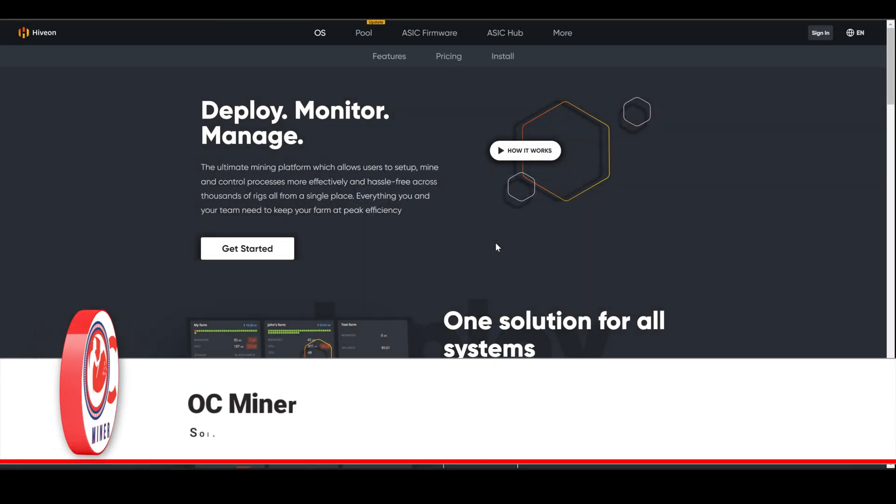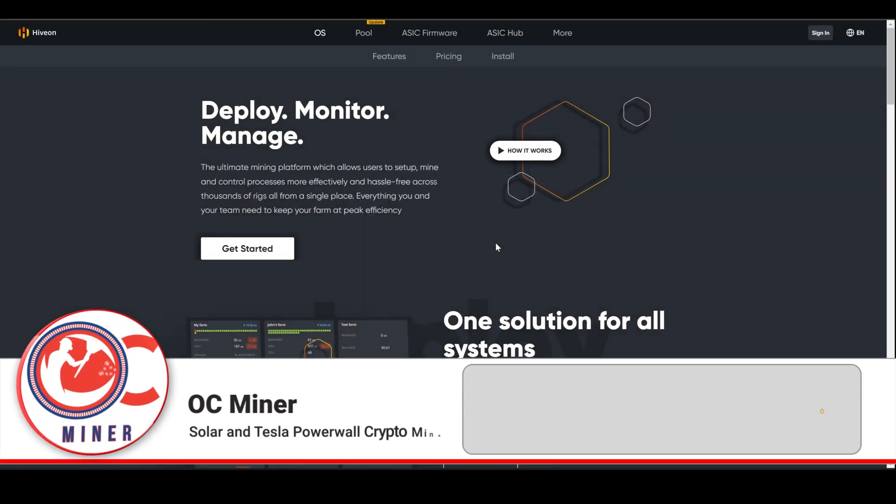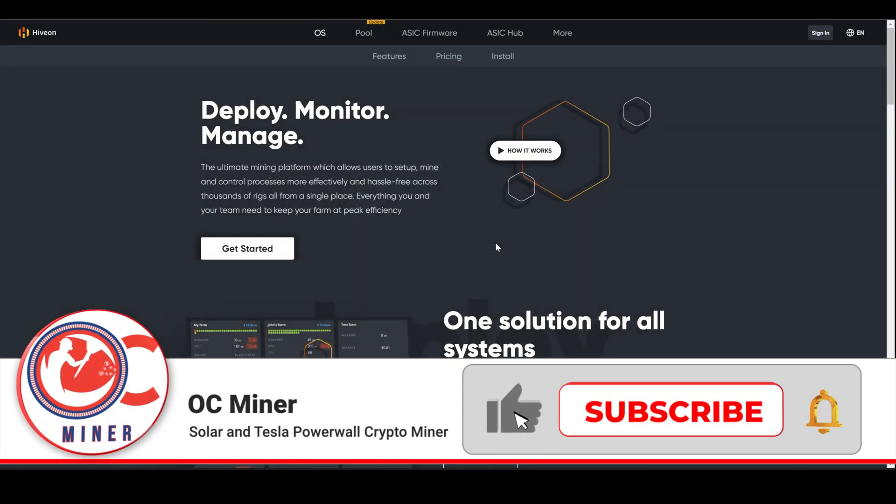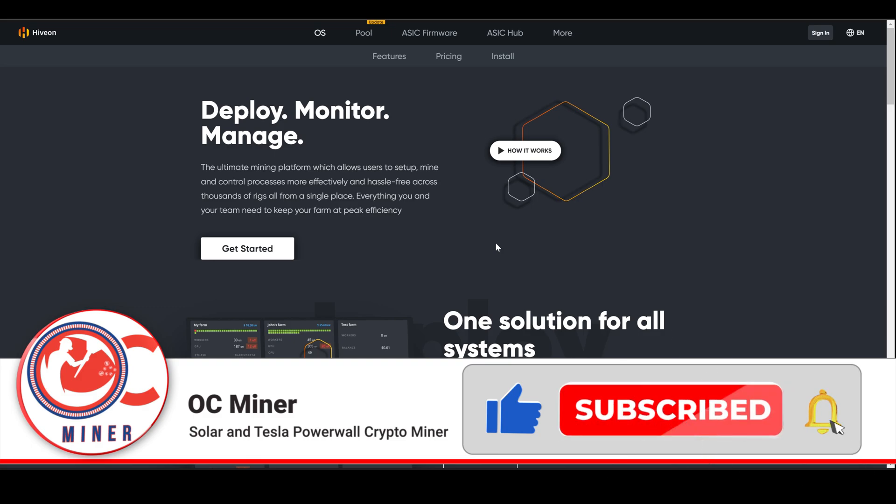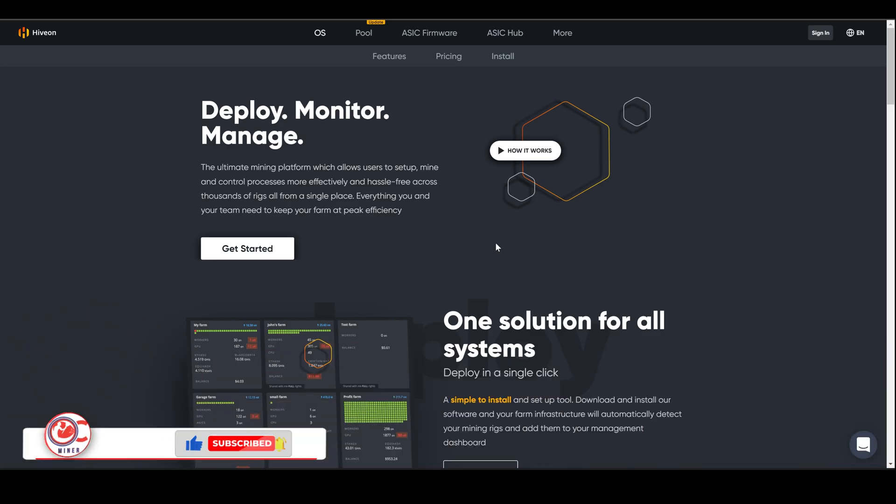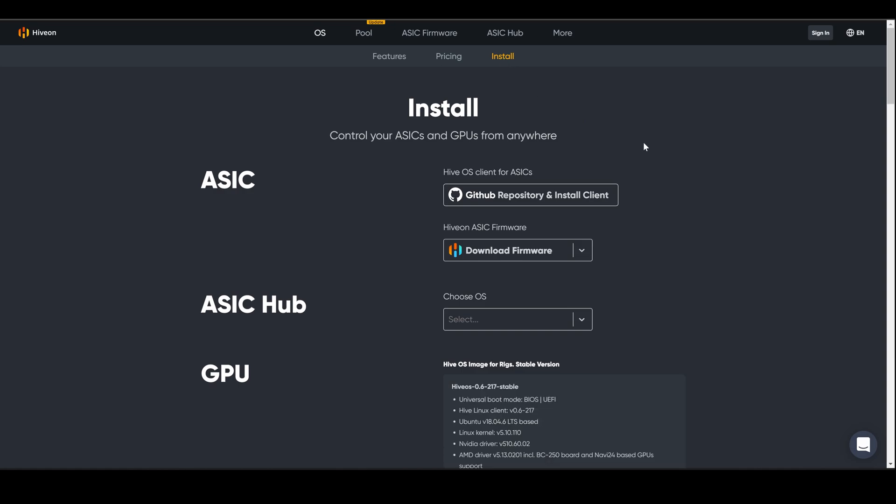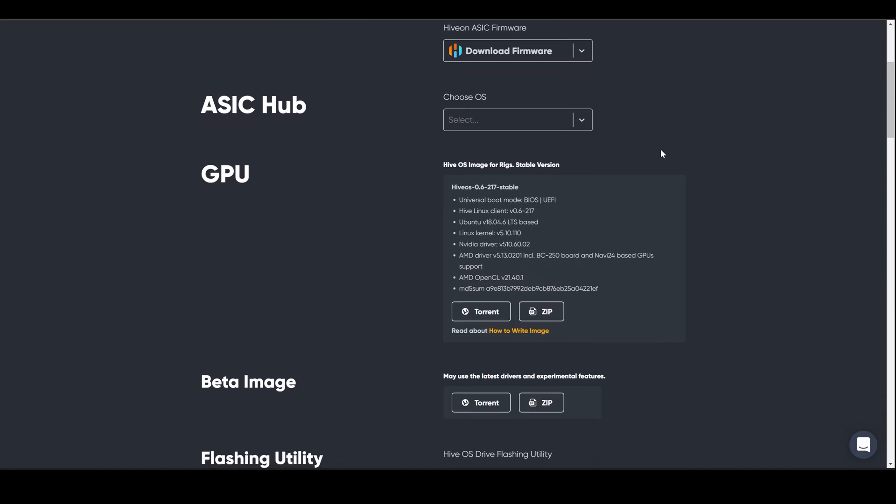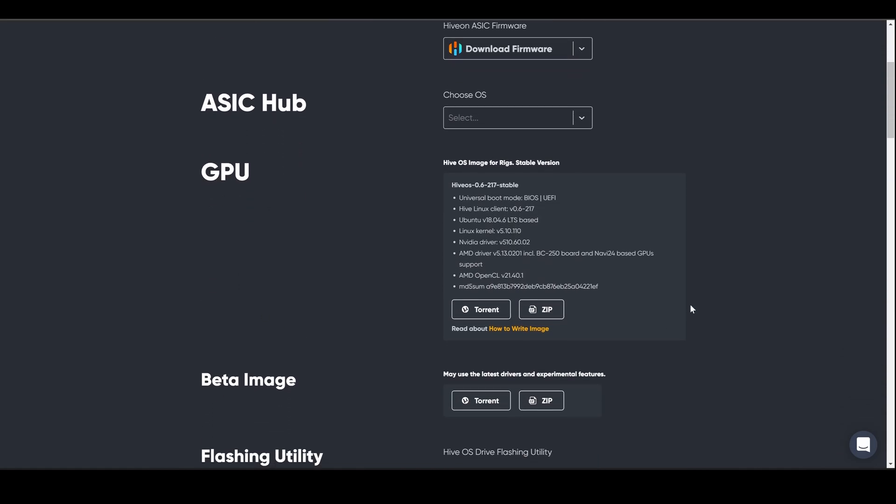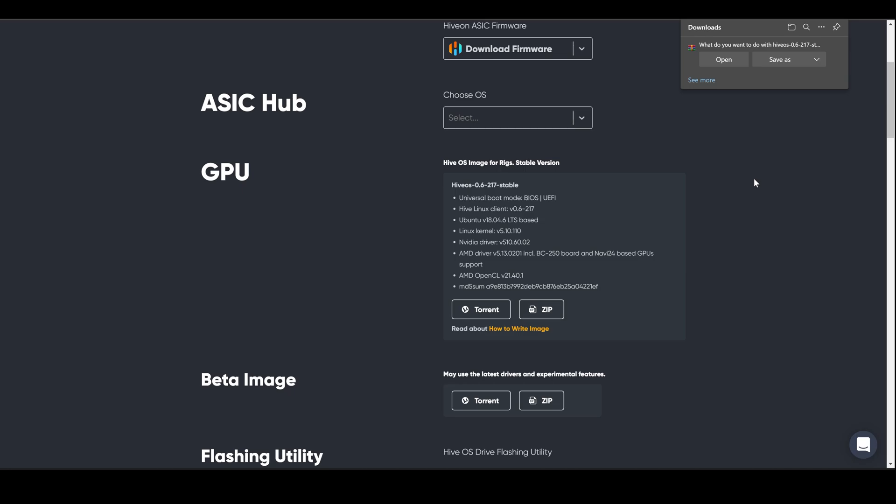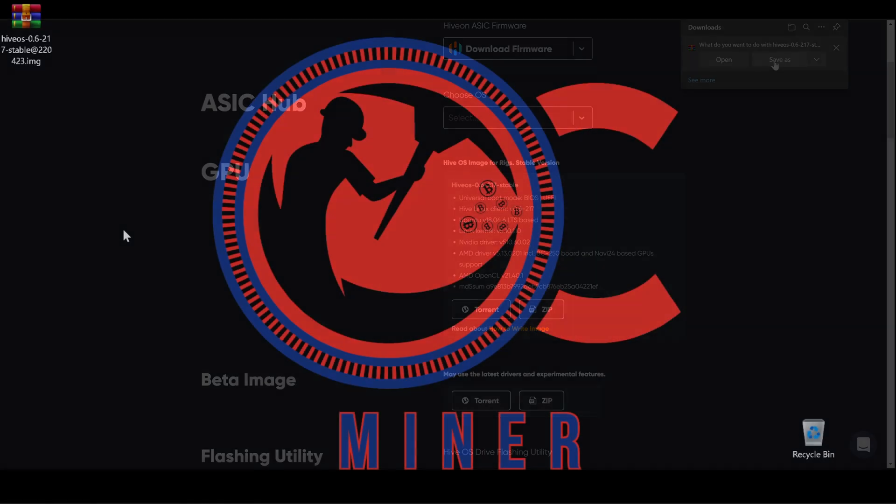The first thing that we need is the Hive OS image, which we can get from the HiveOn.com website. I have a referral link in the description. Once we pull up the website, we want to select the install option at the top of the screen and scroll down to the GPU section. Here, you can download by either torrent or zip. I'm going to select zip. I'm going to be given the option to save as, so we're going to save this to the desktop.